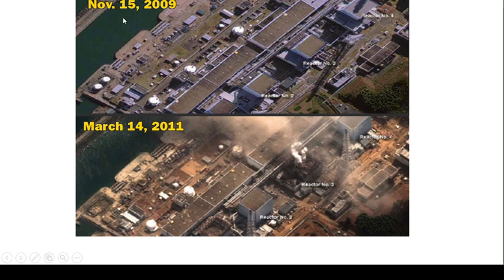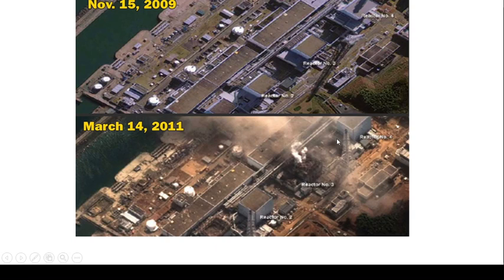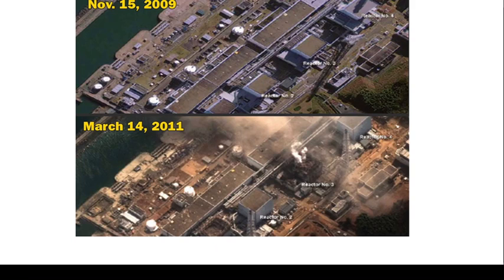Another example: on 15th November 2009, there were 4 reactors of a nuclear plant. After the explosion on 14th March 2011, in reactor 3, smoke came out, the reactor burst, and the area was completely affected by the blast. You can see these changes through temporal resolution. So here we have studied spatial, spectral, radiometric, and temporal resolution of any sensor. Thank you.